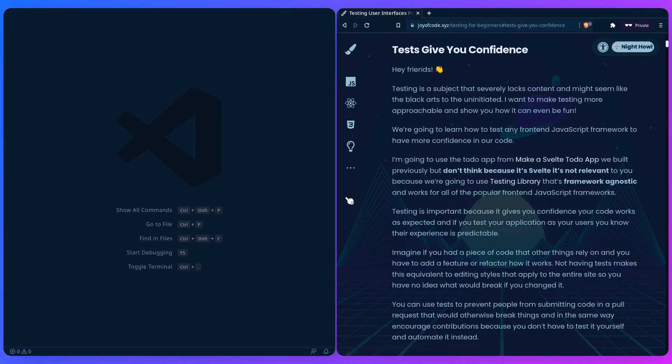Tests give you confidence. Testing is a subject I feel severely lacks great content and might seem like the black art to the uninitiated just because of that. I want to make testing more approachable and show you how it can even be fun.